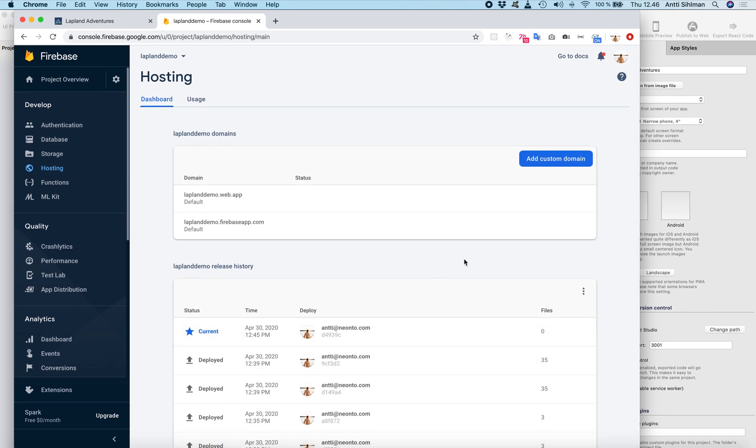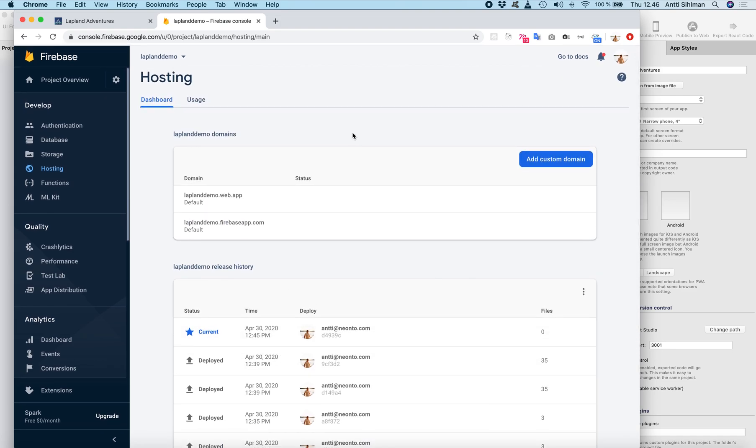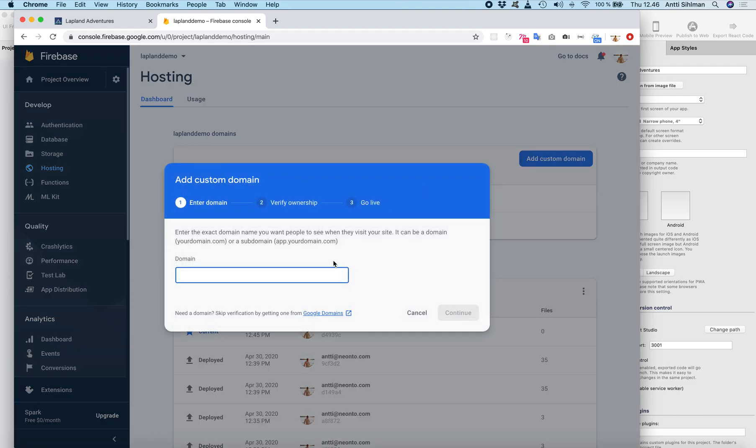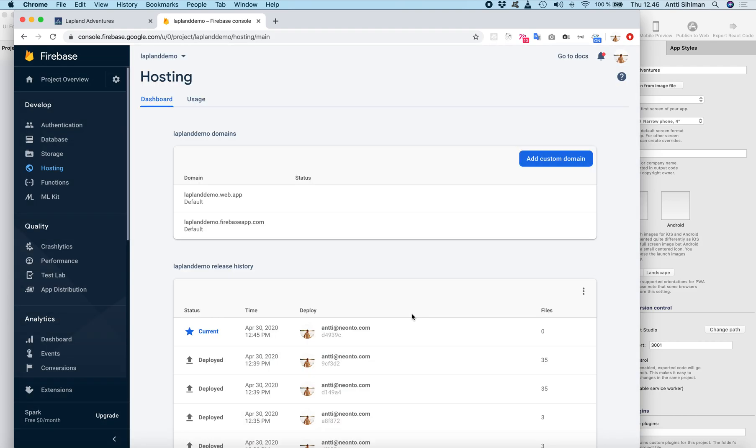So that's how you can deploy your own React Studio project or any React project to Firebase hosting. You can add your custom domains here and do whatever you want with the site. Thank you and see you next time.